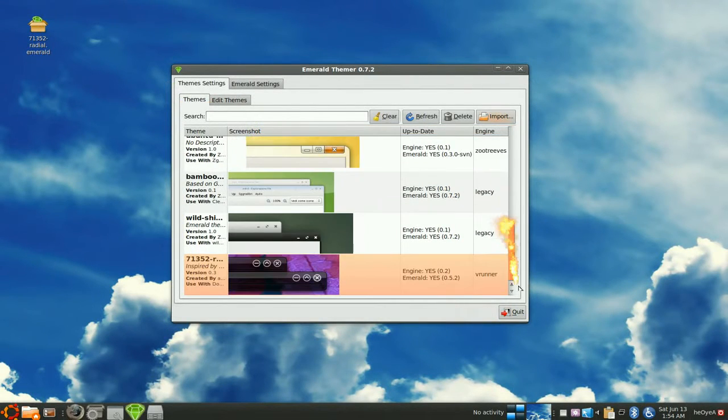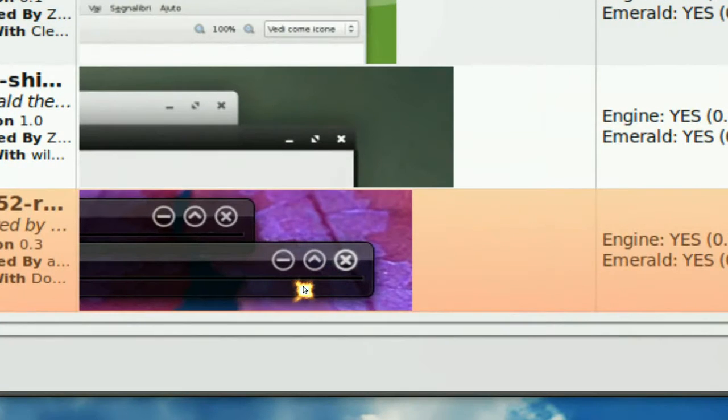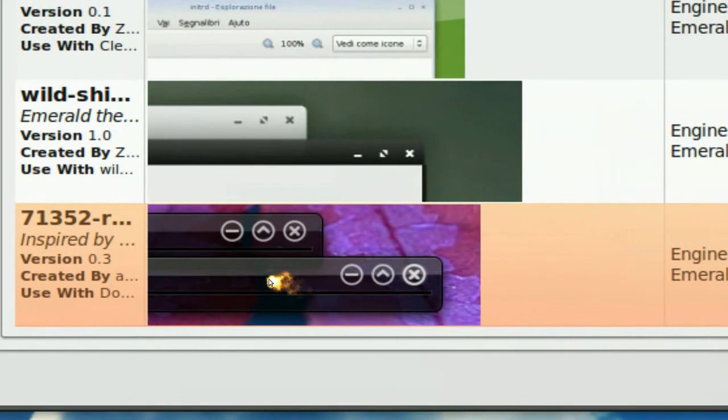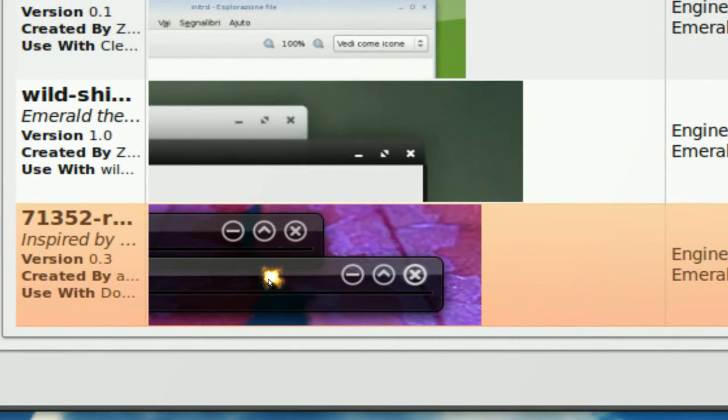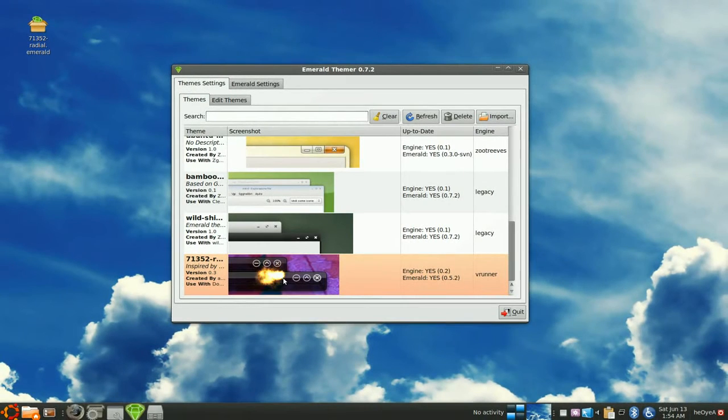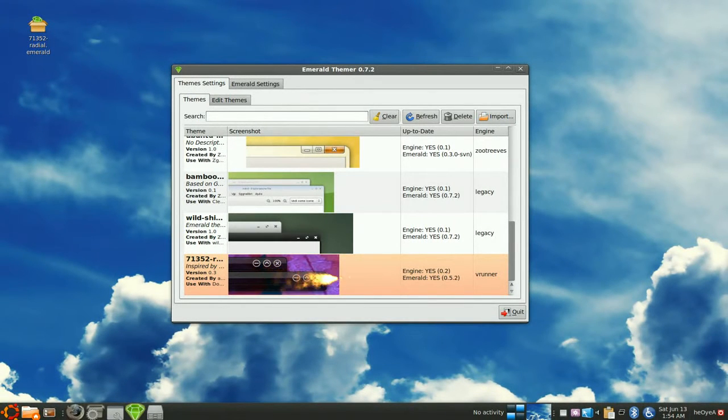And it should be at the bottom. Since this is our Radial here, right? This is how it will look like. Now if you click on it, it doesn't do nothing. But you have to use the Fusion Icon now.